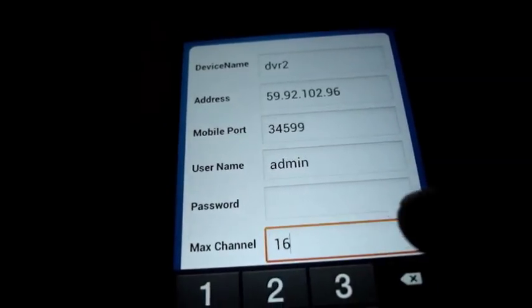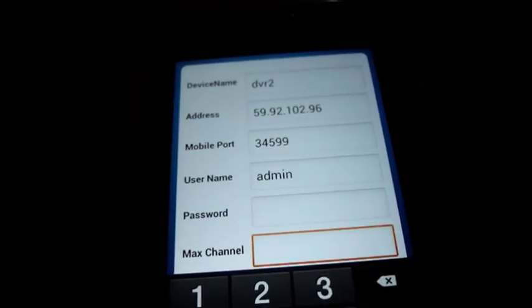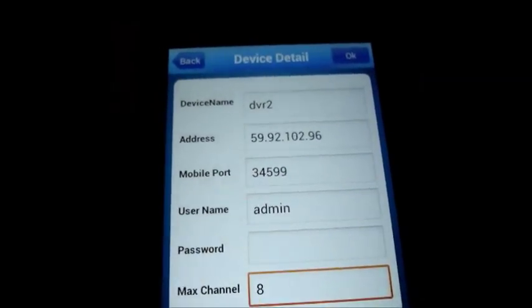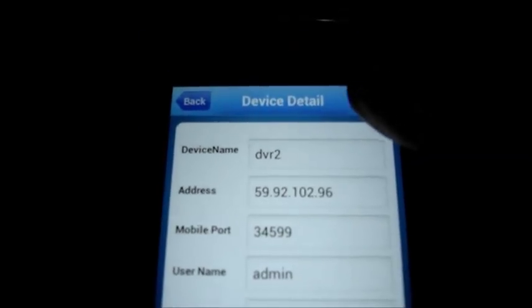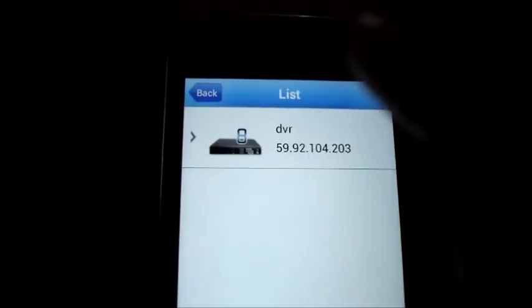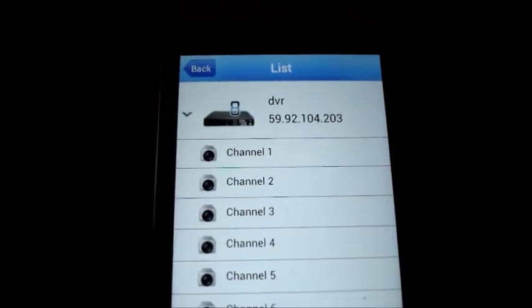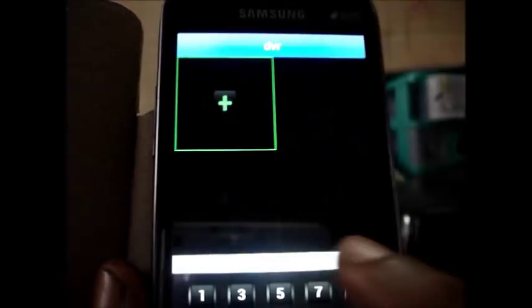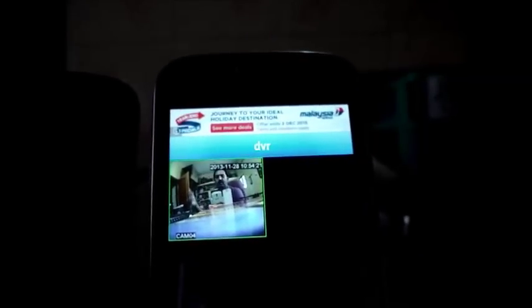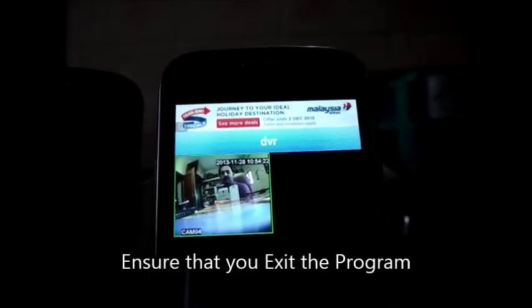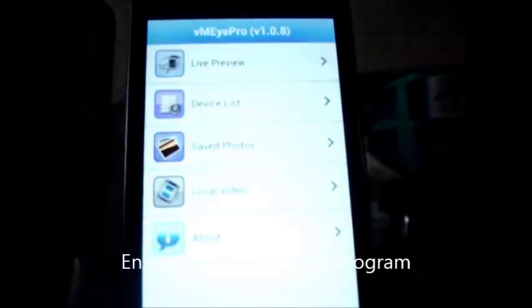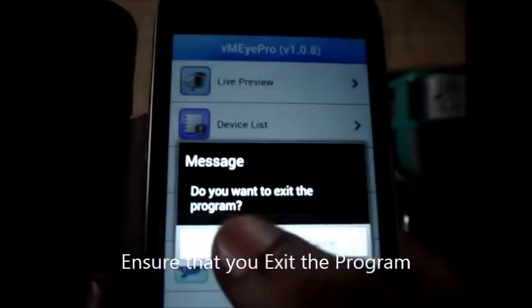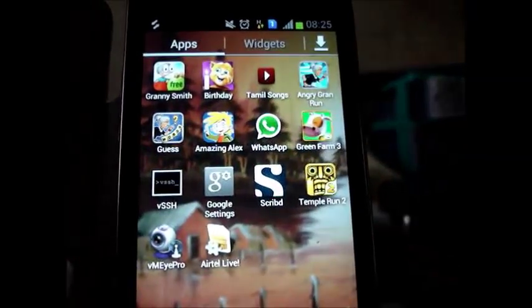Maximum channel is 8 as I am using an 8 channel DVR. Now click on ok. The DVR is added. You test the DVR to open the application. One camera is connected at channel 4. I am able to view that on my mobile and ensure that you exit the program after viewing.